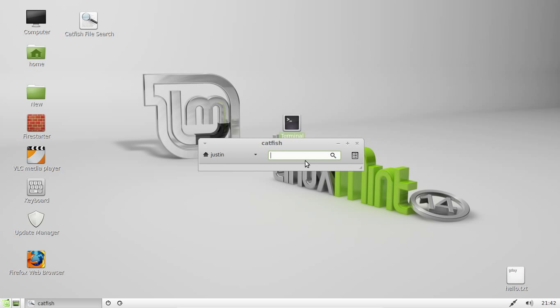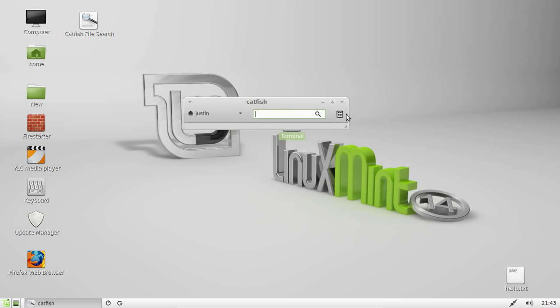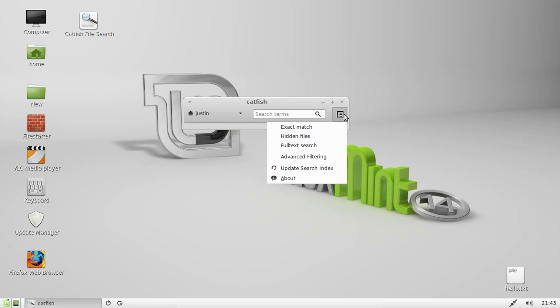So that's pretty much it guys. That is a great little powerful file searching tool that you can use on Linux Mint 14 that once you get you'll never turn back from. And they actually update it all the time. In fact, if you right click on this little symbol here and go to update, update search index...